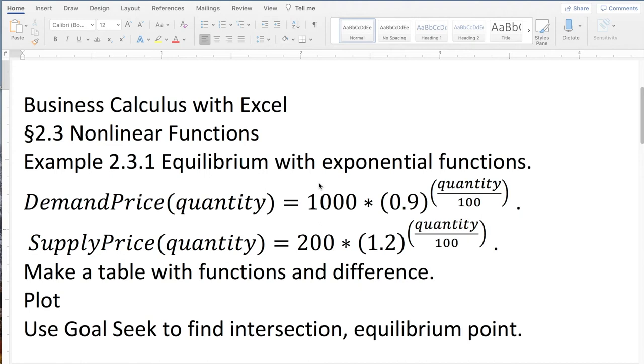Good morning. Today we're looking at example 1, equilibrium with exponential functions from section 2.3, nonlinear functions.